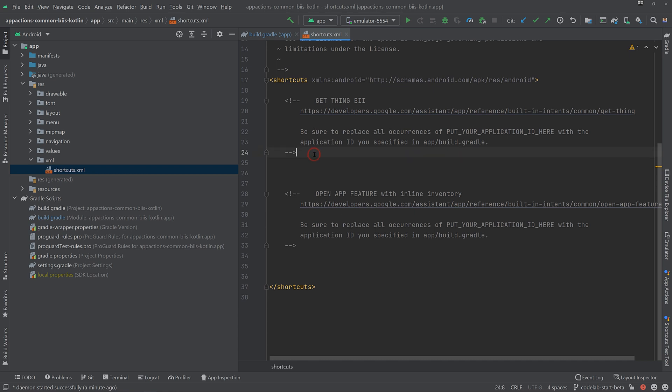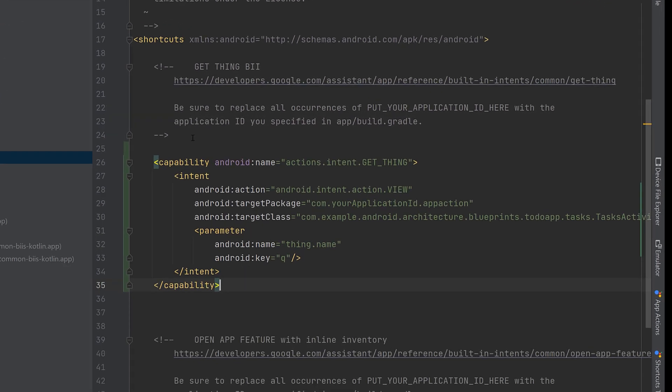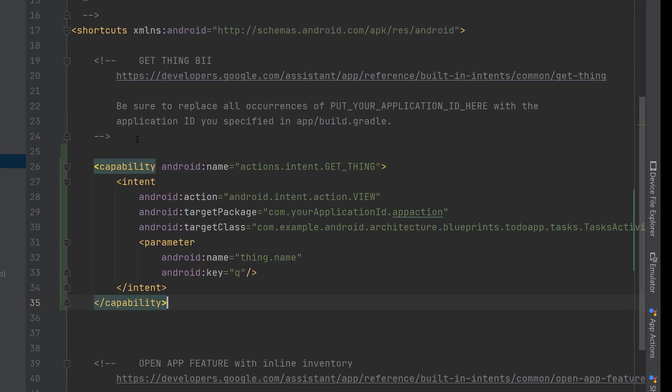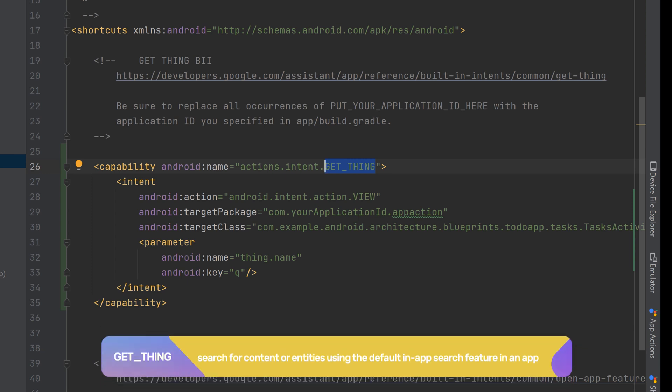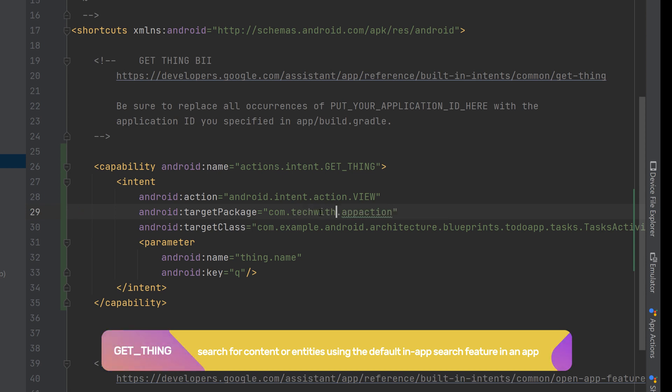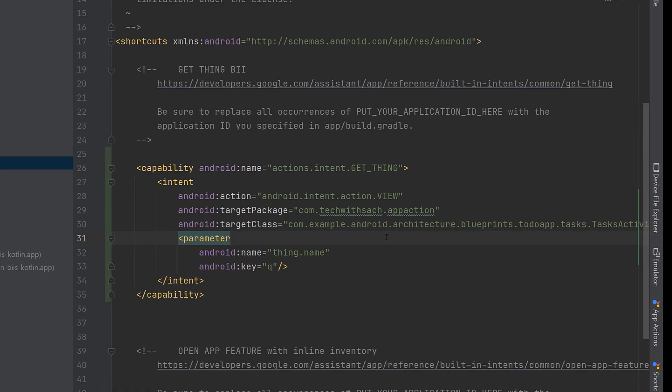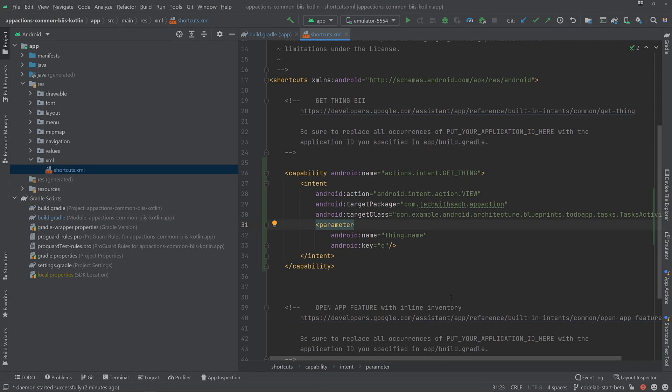So the actions.intent.getThing built-in intent extends your in-app search functionality to Google Assistant. So in this step, you will implement and test the GetThing built-in intent. Enabling your users to search for specific tasks in the sample application. So the GetThing built-in intent is used to search for content or entities using the default in-app search feature in your Android app. Populate the search criteria with the content or entity name using the Thing.name intent parameter and present the most relevant search results to your user.